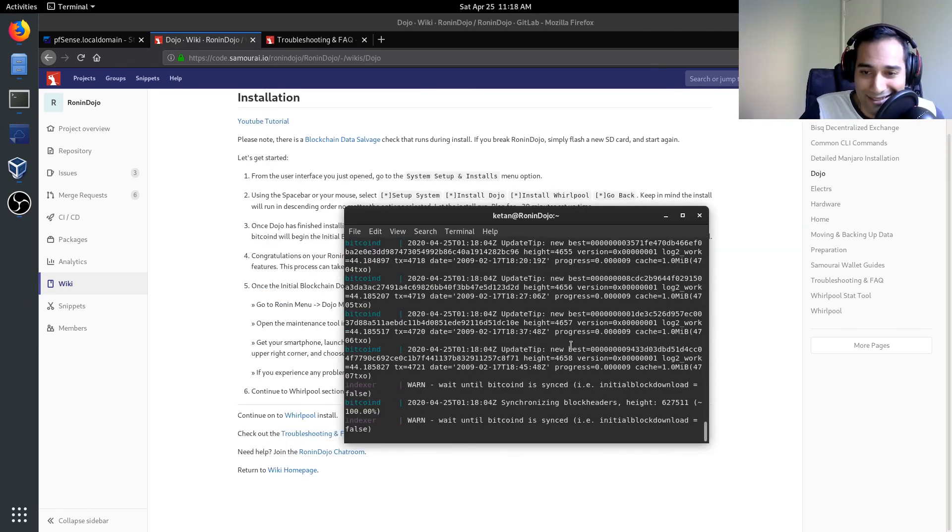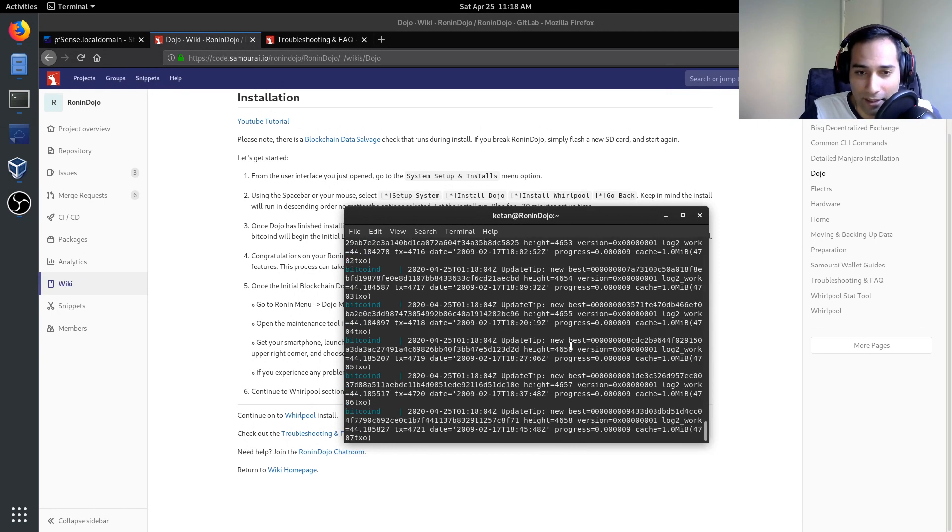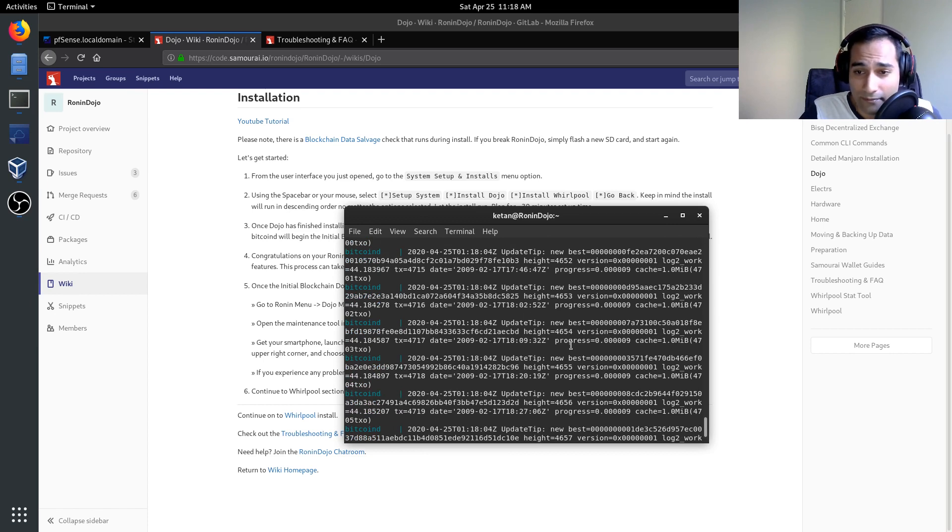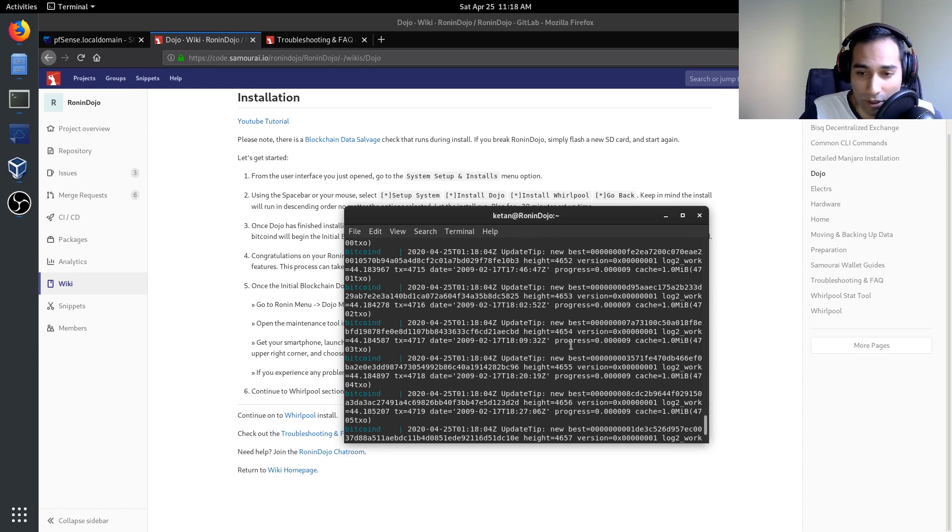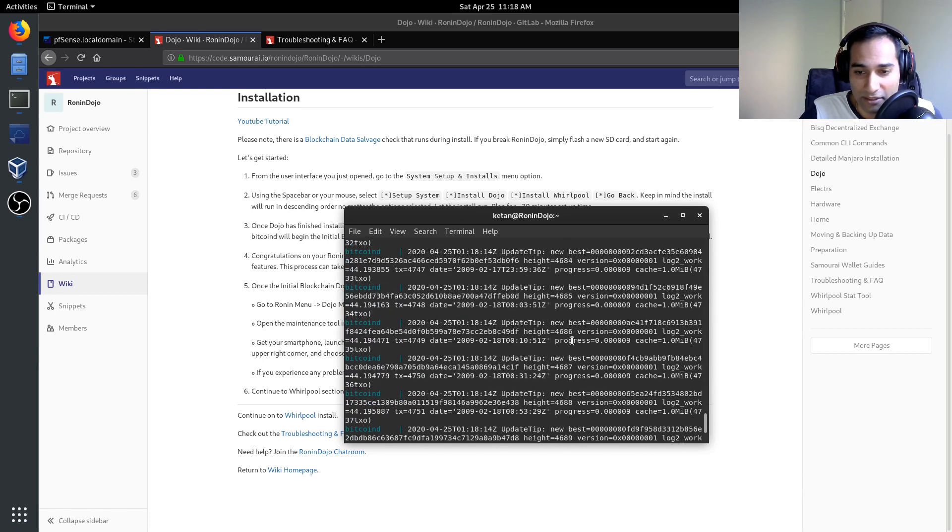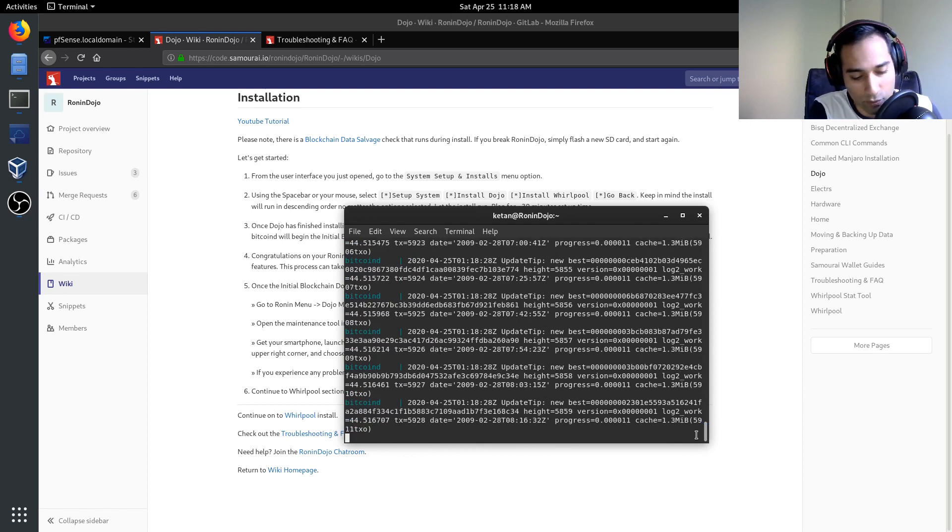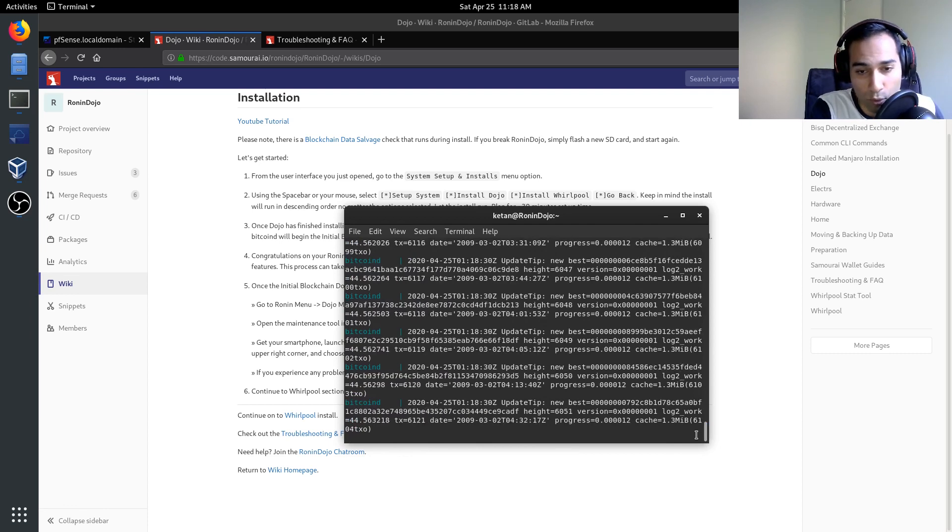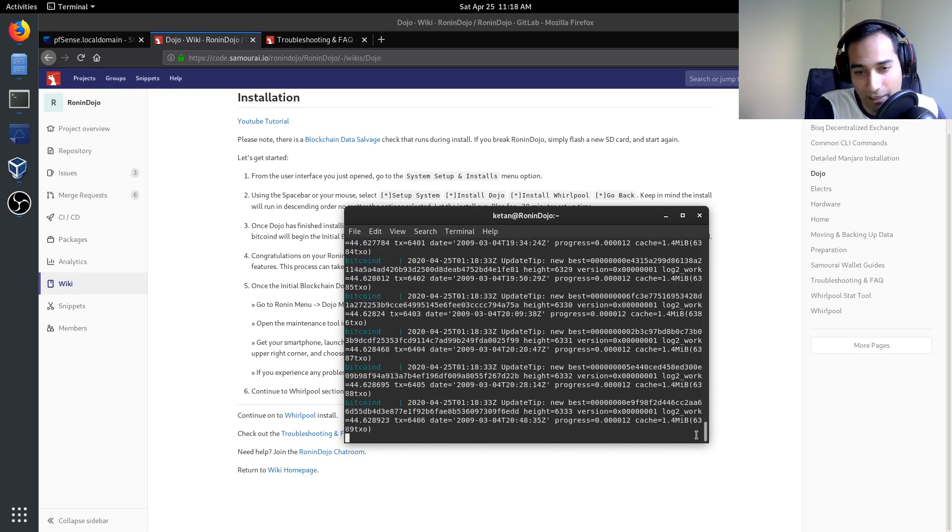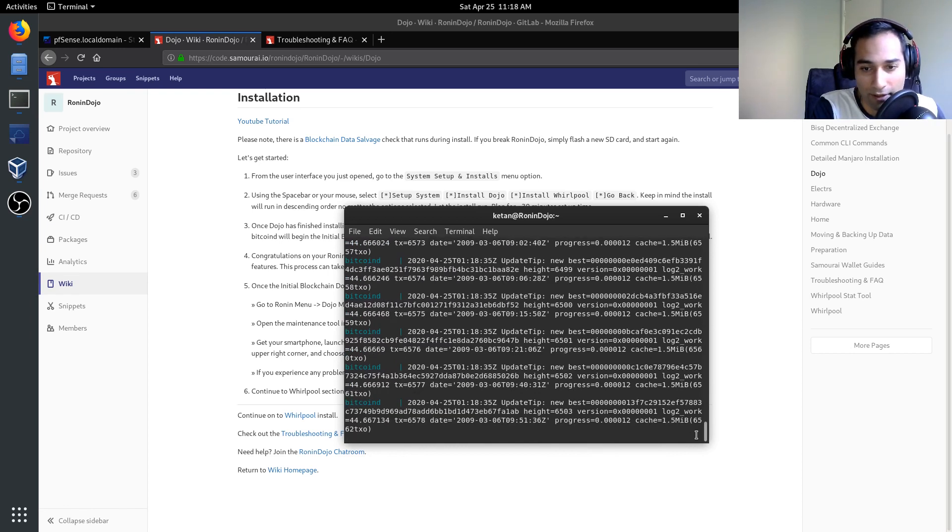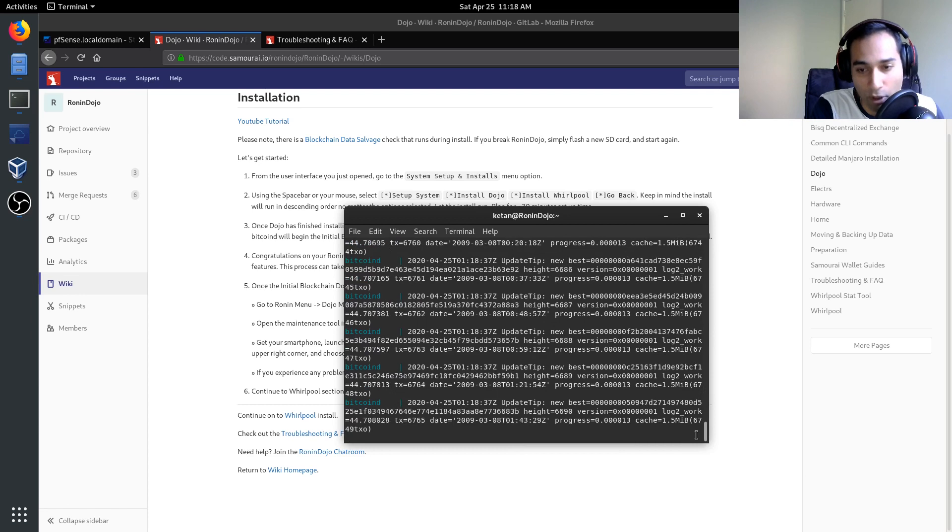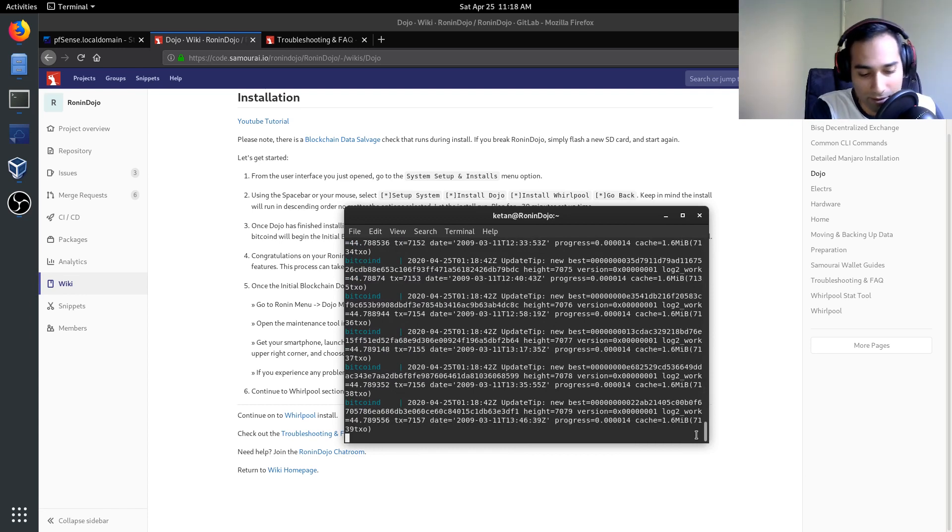So now when you're at this sort of stage, you can see that there are blocks being downloaded and you're now synchronizing to the Bitcoin network. At this point, you can probably just control C out of this and this will detach from here. And it will just go through to the blocks will continue to download in the background.